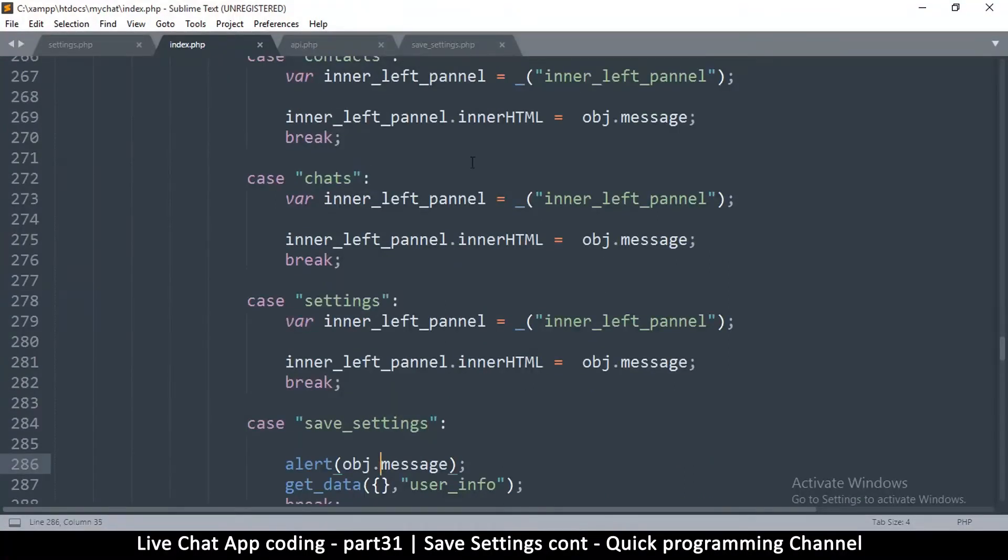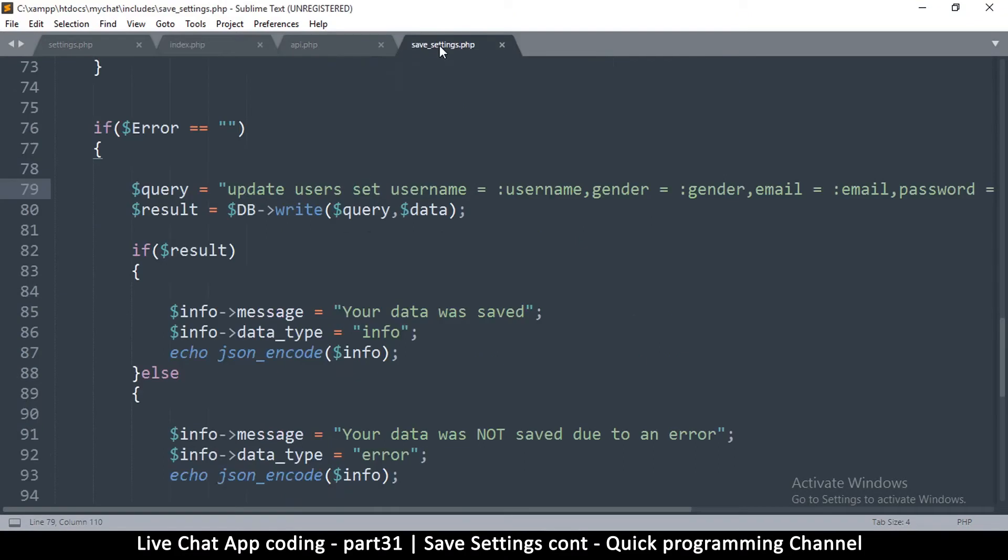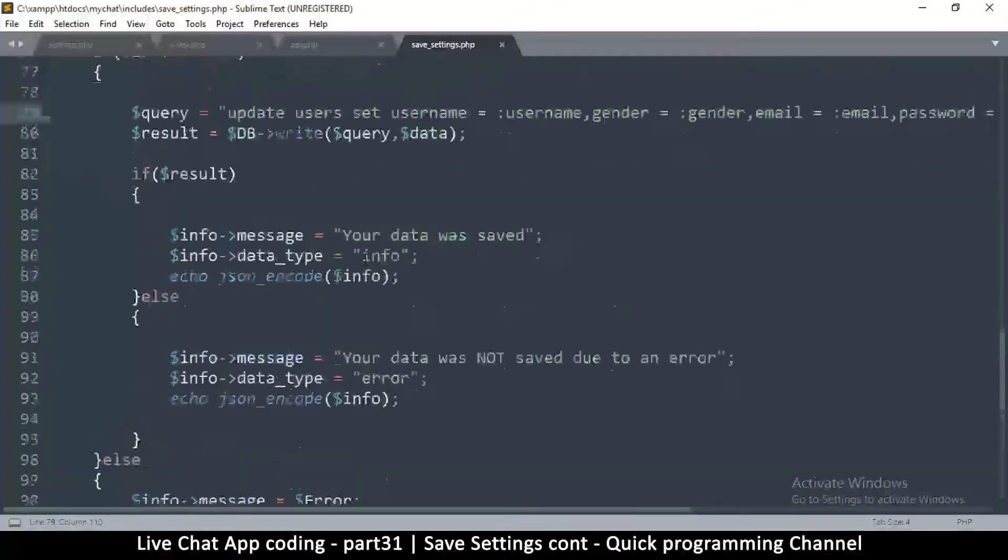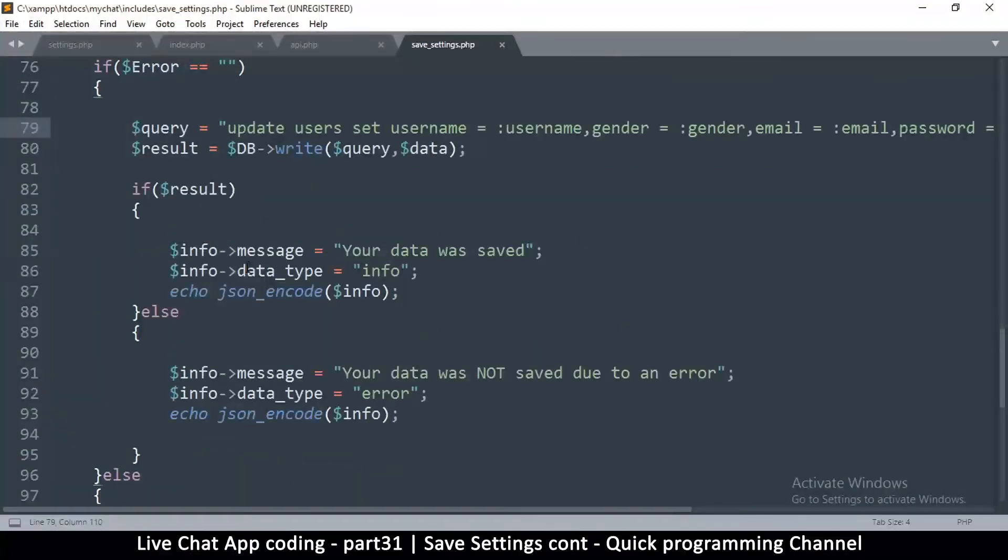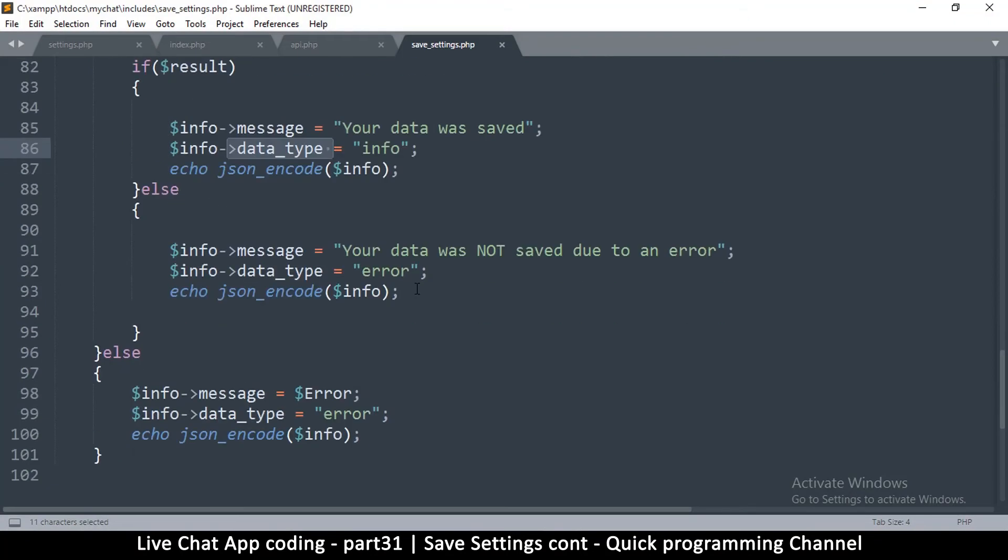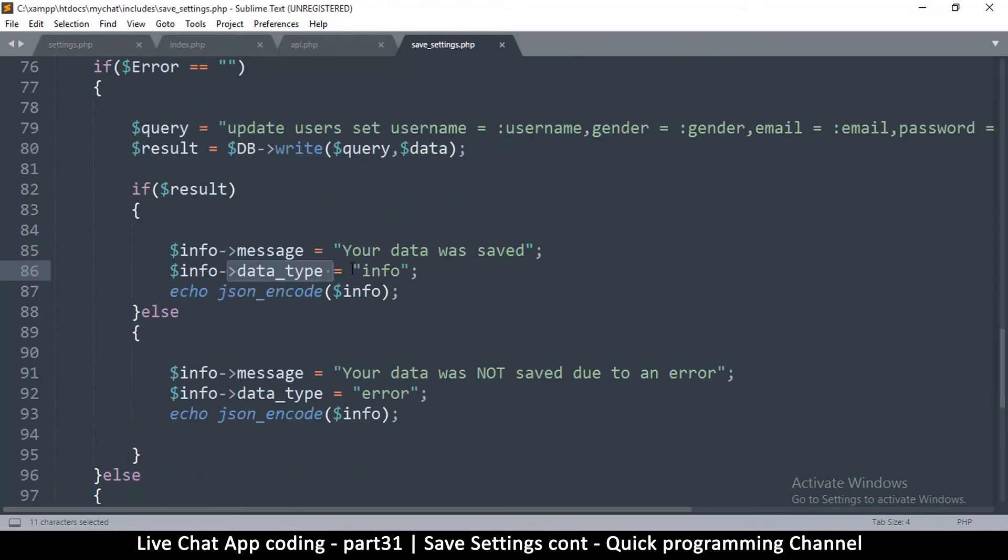So to solve this problem, let me go to save settings here, and of course the data type is being set right here. What I will do is simply change that to save_settings, right like so.